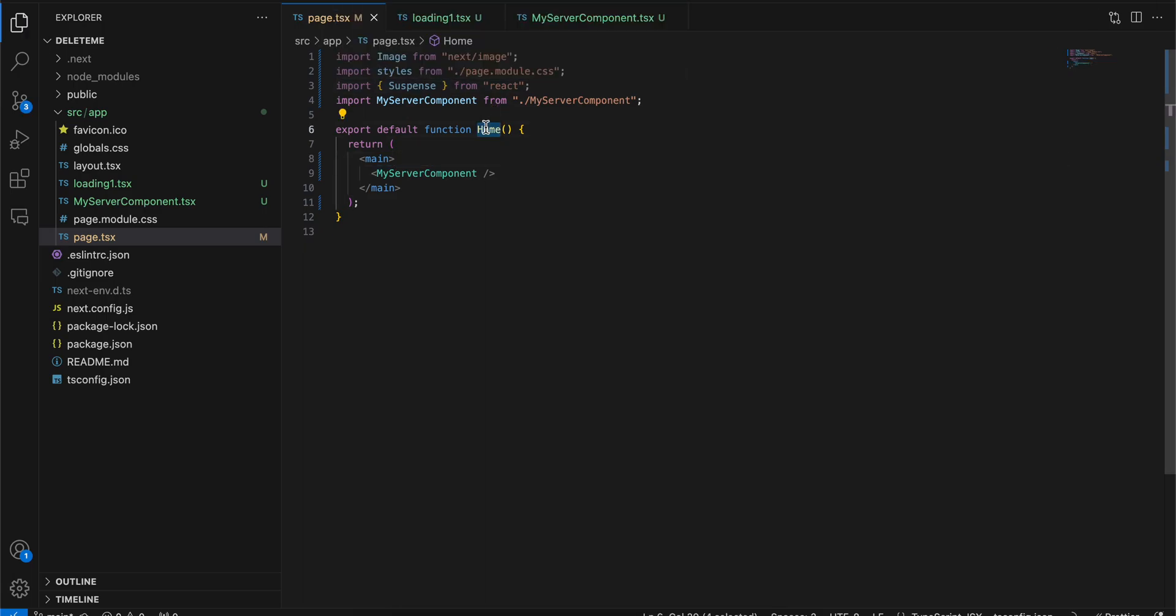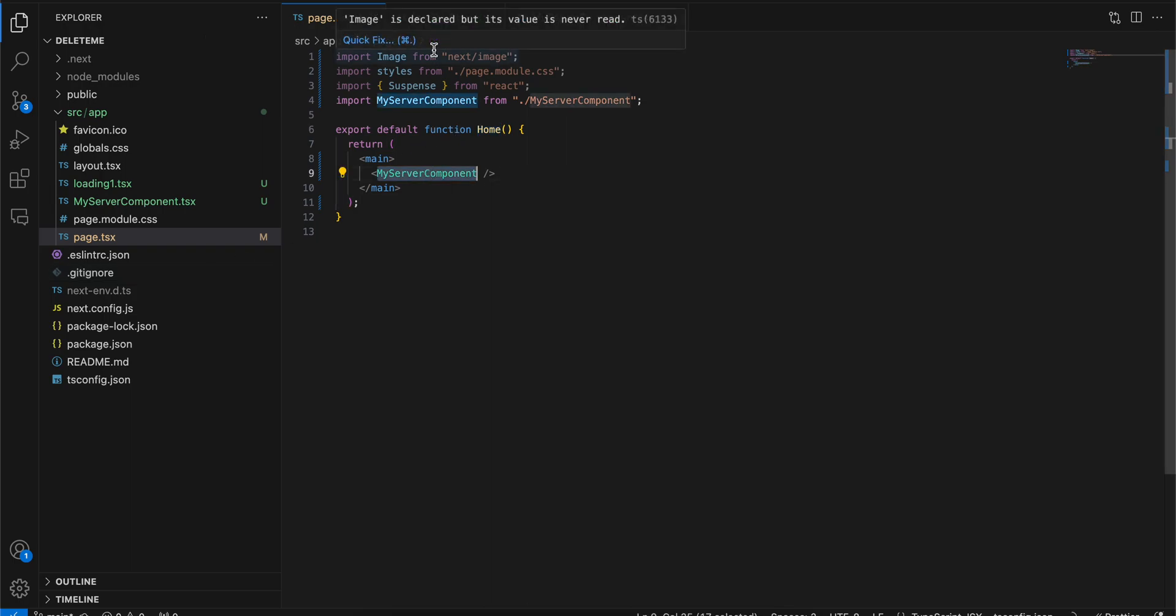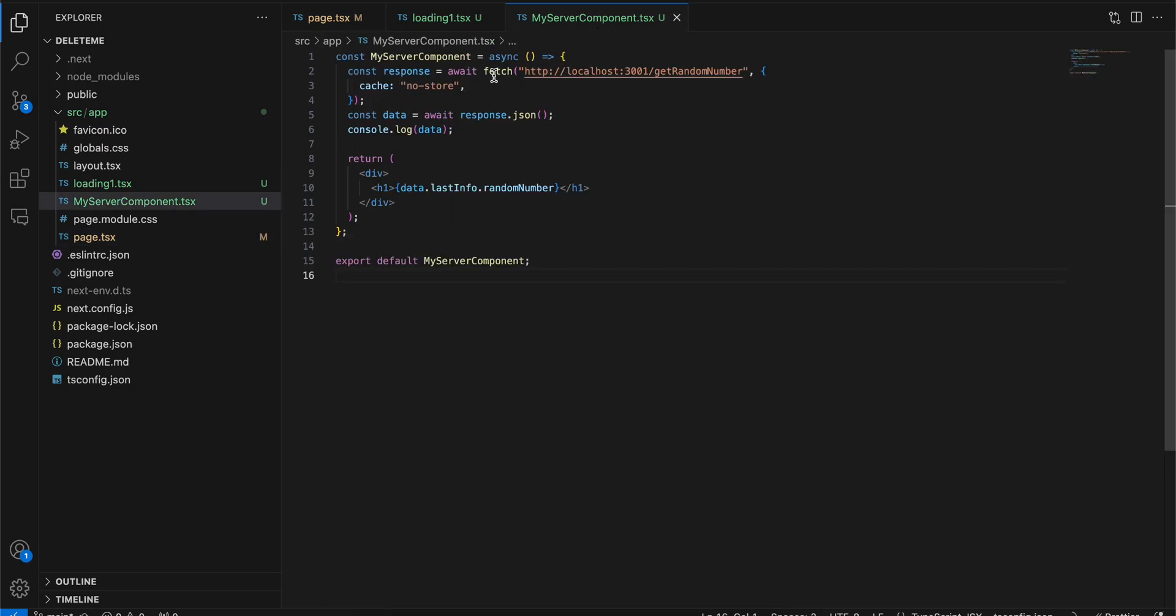I have this page called home page and I have this server component. There is only one component inside my page and this server component what it does is it just calls a fetch API, gets a random number, and displays it inside an h1 tag.